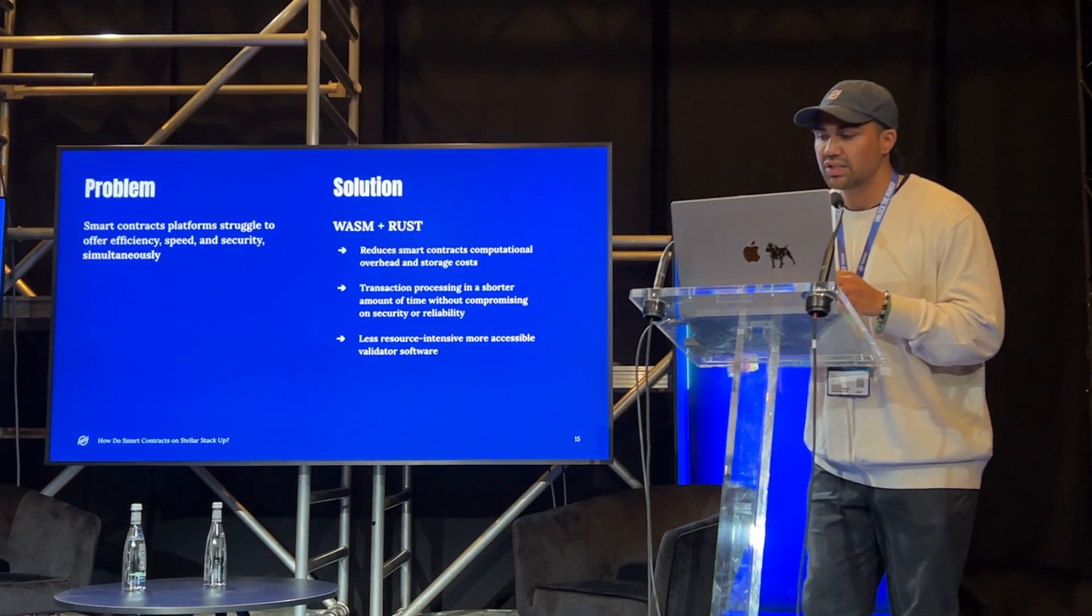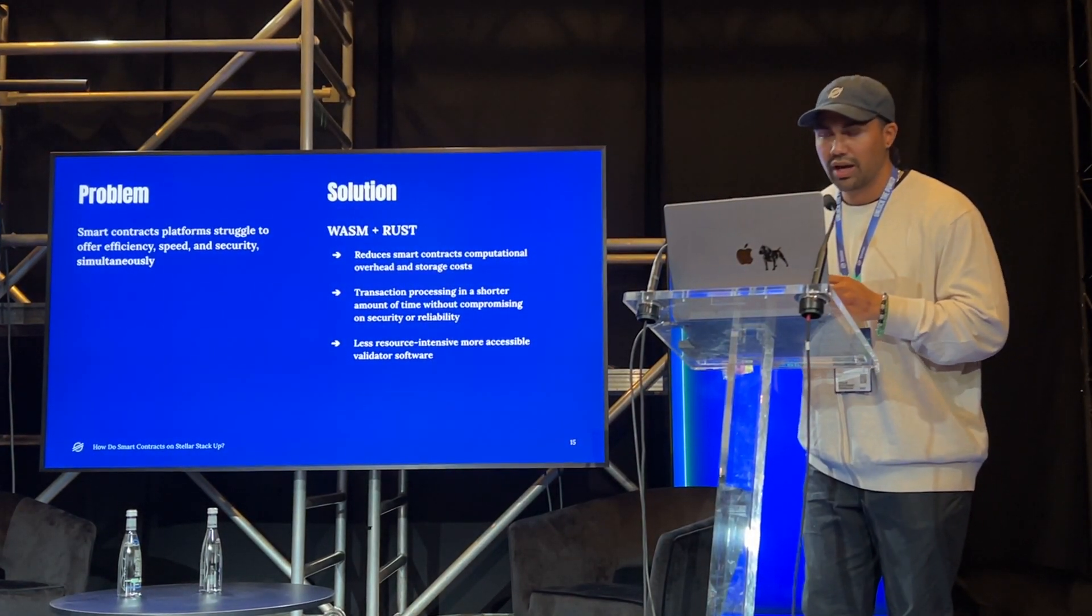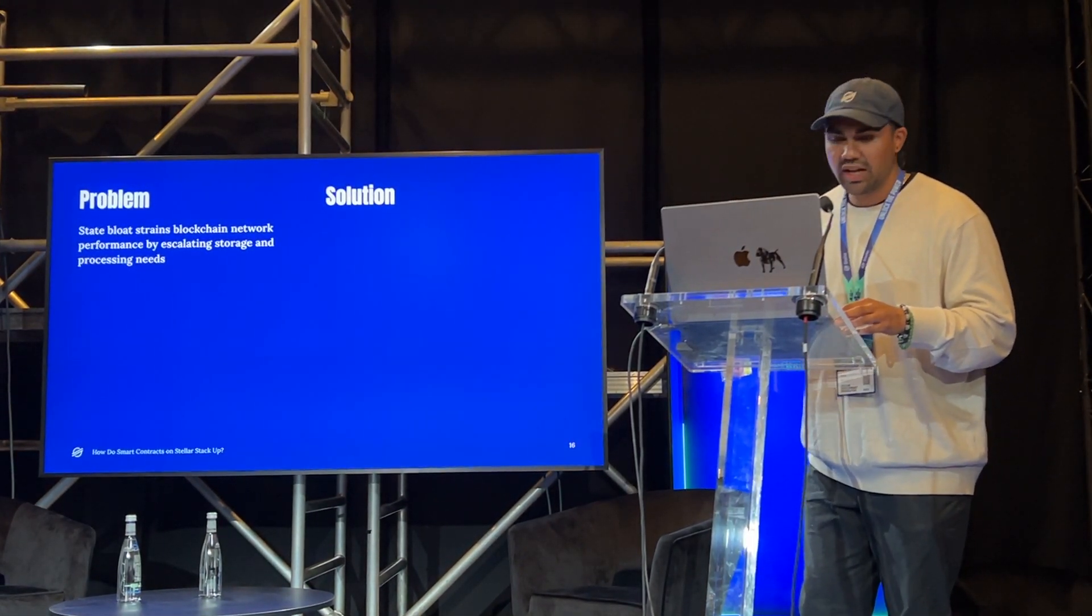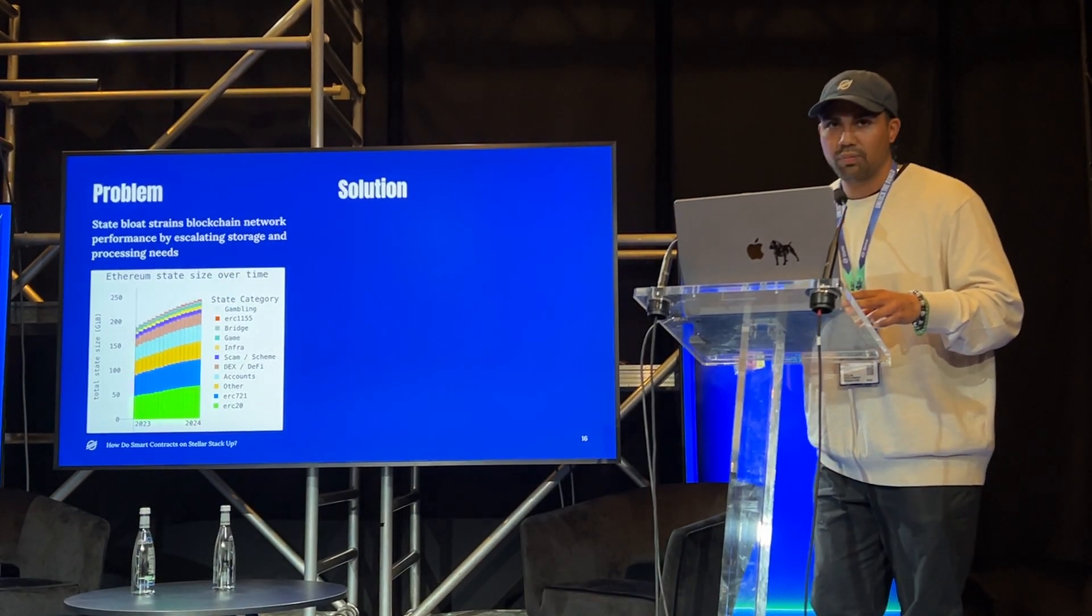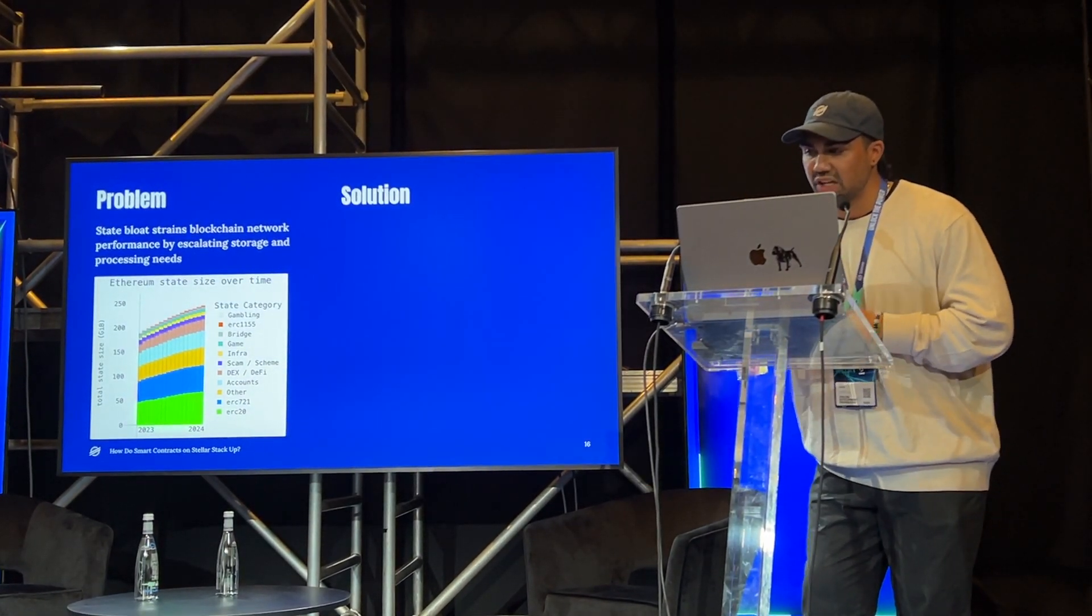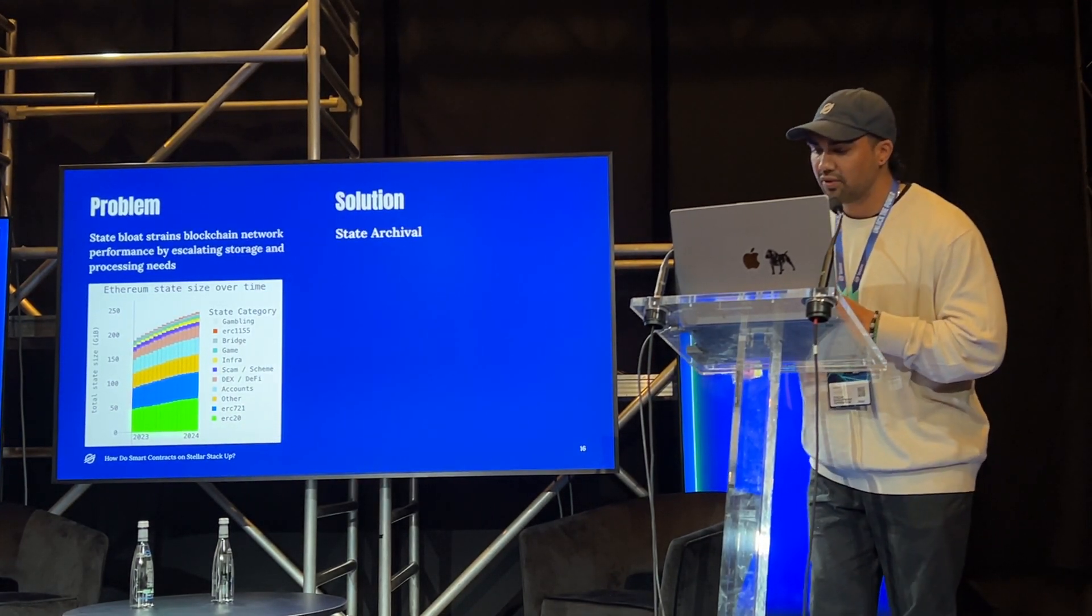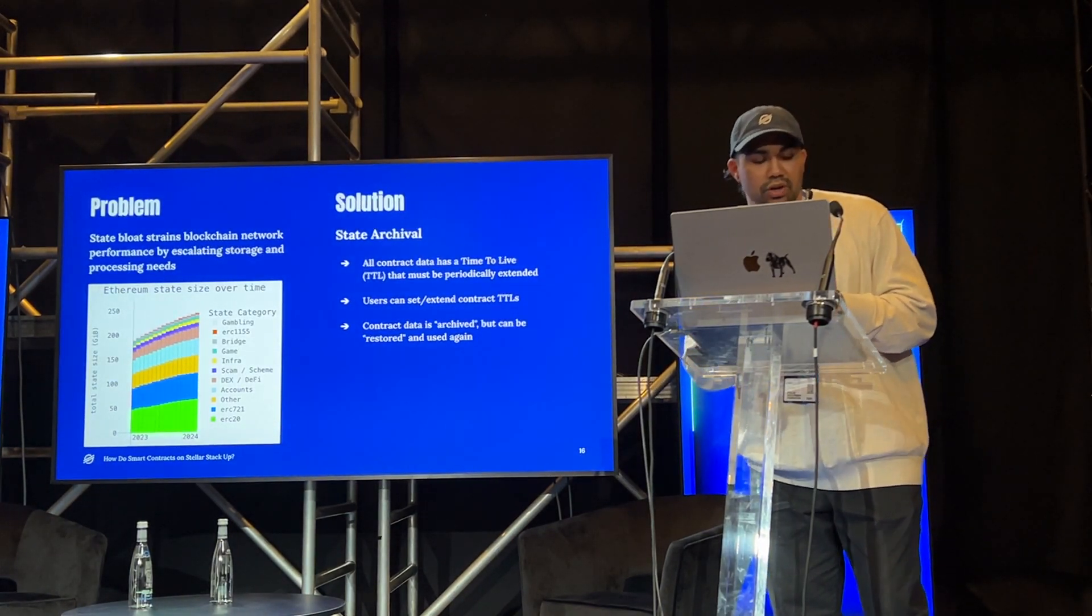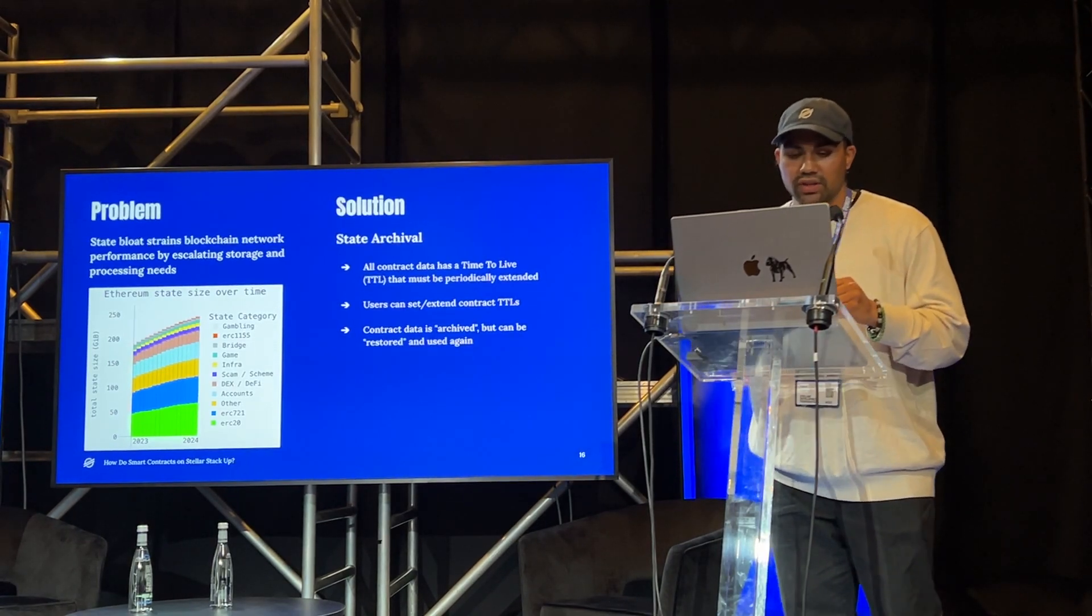Long story short, this combination allows Stellar to save validators resources for their computational effort needed for storage costs without compromising on security or reliability. Another thing that the SDF saw that was a huge problem was StateBloat. StateBloat strains blockchain network performance by escalating storage and processing needs. And on other chains, the blockchain now exceeds 240 gigabytes worth of data. Now, this puts a strain on validators, causes bottlenecks that affect user experience, and ultimately, StateBloat is just unsustainable in the long run. It will absolutely kill a chain if it is not ready to deal with this. So, how does Stellar avoid this fate? By implementing StateArchival. In a nutshell, StateArchival keeps the chain tidy by saving only the data that's in use. Now, how does it do this? All contract data has a time to live that must be periodically extended. Users are in charge of this because they can set or extend their contract time to live, and contract data is archived but can be restored if it is used again.